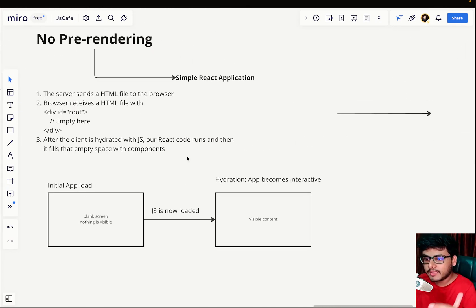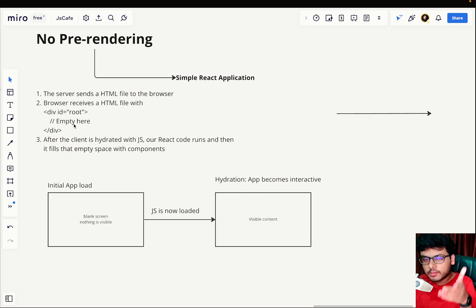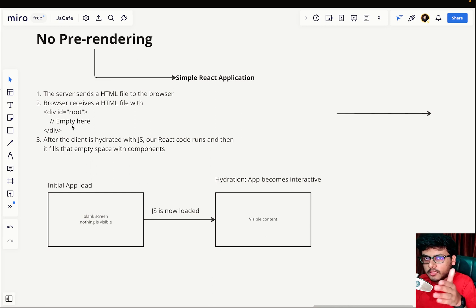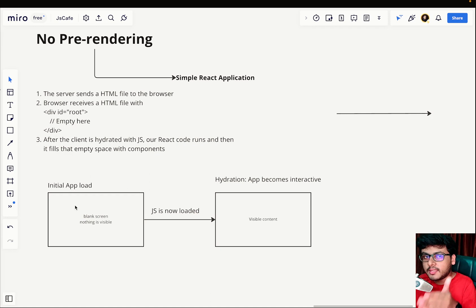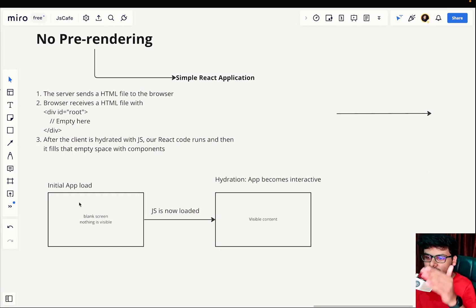This is a classic example of no pre-rendering. By no pre-rendering I mean that on the initial load the HTML sent to you didn't contain any visible content — it was not pre-rendered. On the initial load you saw a blank screen and nothing was visible because the first HTML file sent from the server was not pre-rendered.